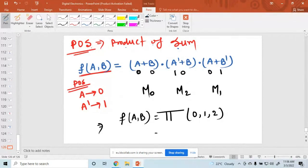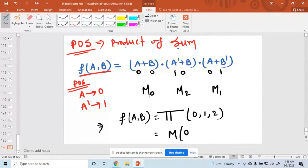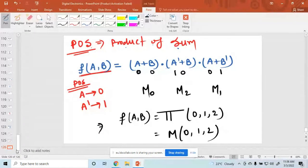So f(a,b) can be written as the product of maxterms of 0, 1, and 2. This is the maxterm representation.